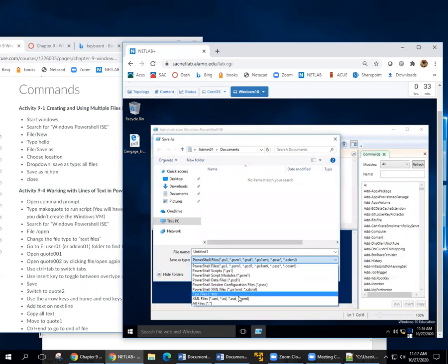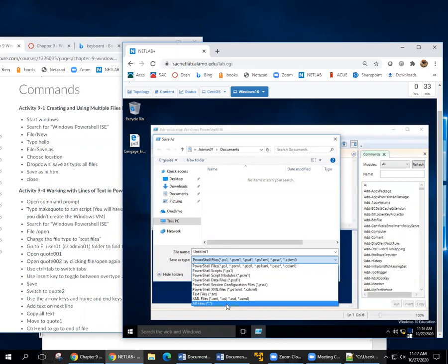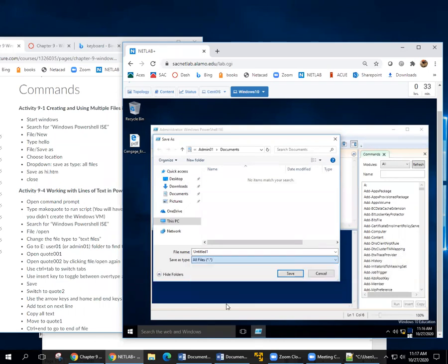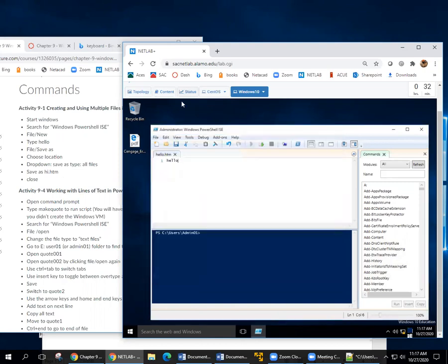But it doesn't have the option that I want, HTM. So I would have to do all files and then type in whatever I want to call it, .htm. And I hit Save.